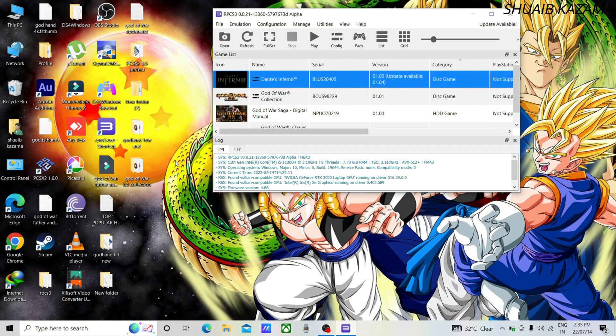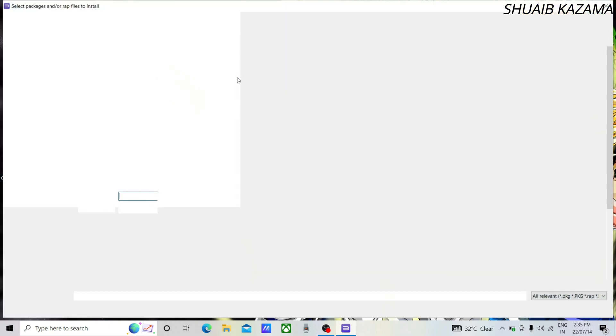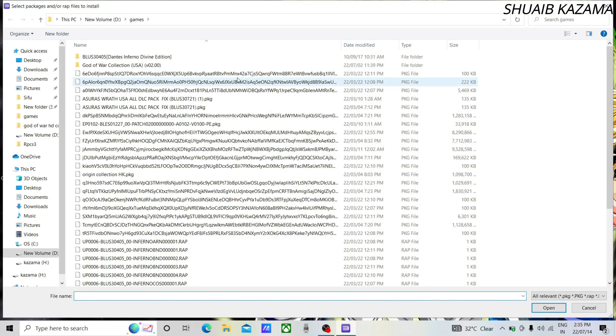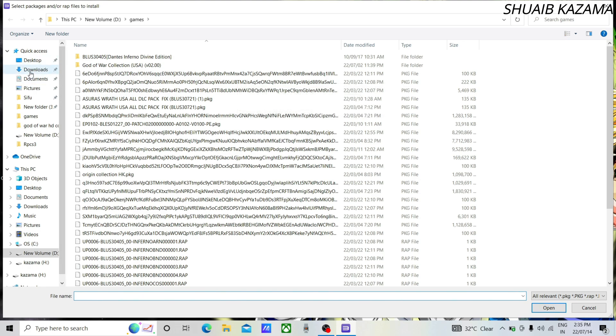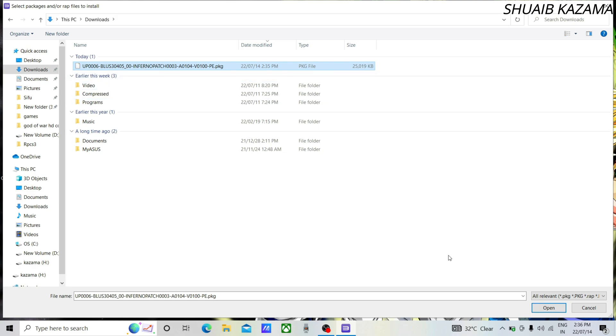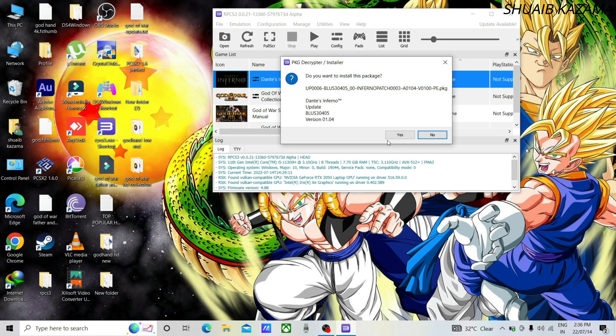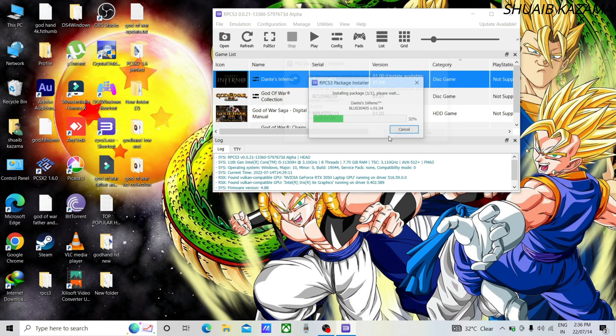After downloading, click on file and then click on install PKGs/RAPs/EDATs option. Then browse for the downloaded update file in your downloads folder. Click on it, then click on open, then click on yes. Now you see that your game is updated.